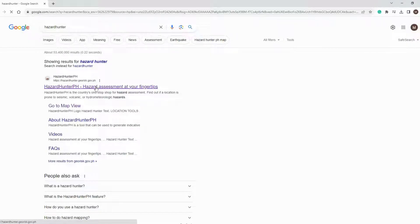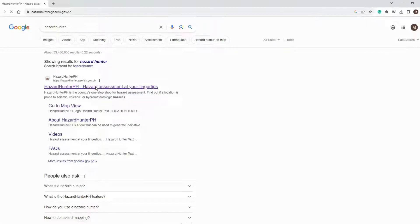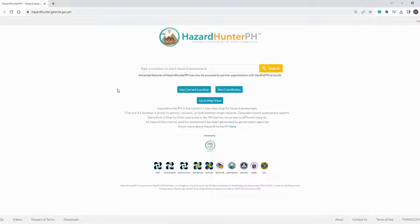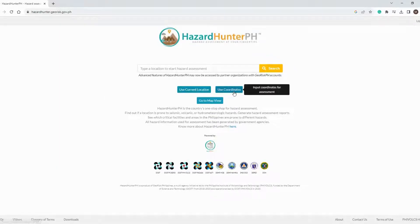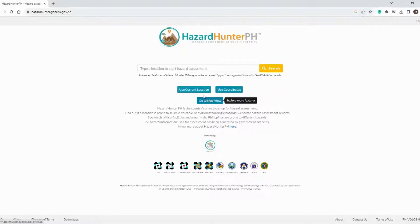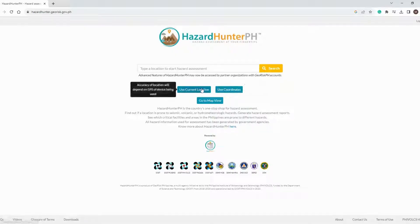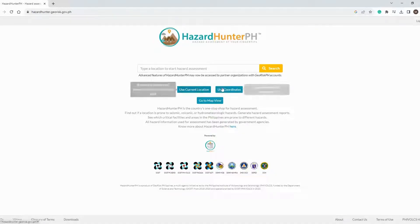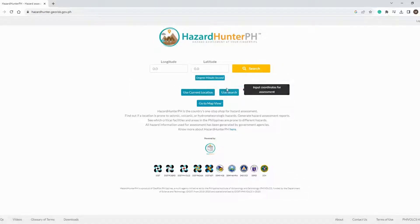In the Hazard Hunter PH website, three options will be presented to you: first is to use current location, second is to use coordinates, and lastly to use the map view of the website. In this tutorial, we will be using the option to input the coordinates.